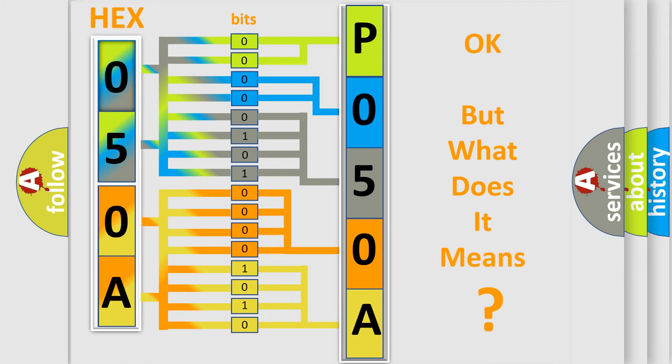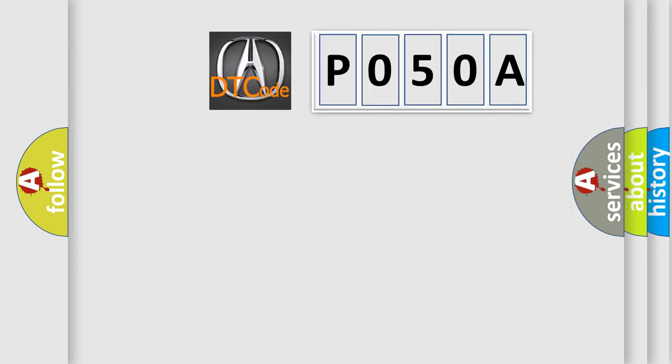The number itself does not make sense to us if we cannot assign information about what it actually expresses. So, what does the diagnostic trouble code P050A interpret specifically for Acura car manufacturers?